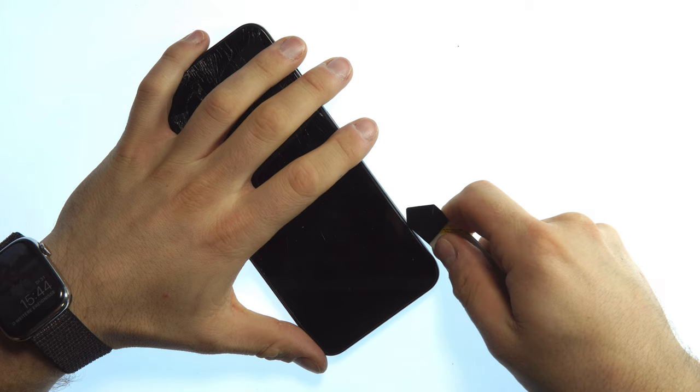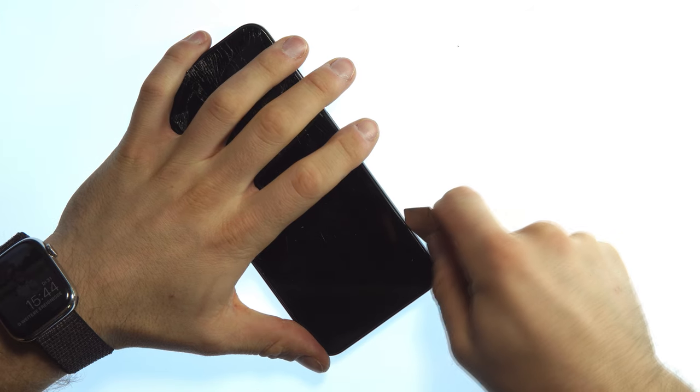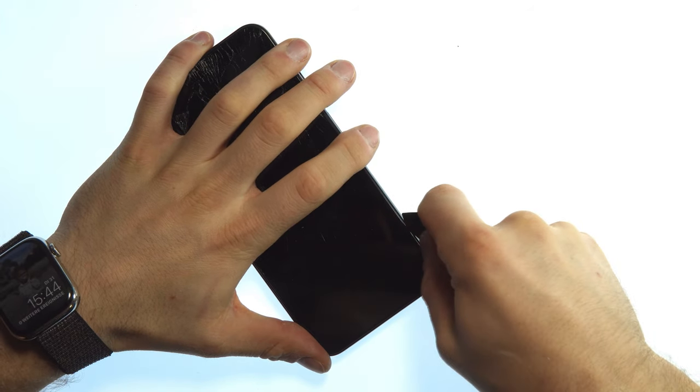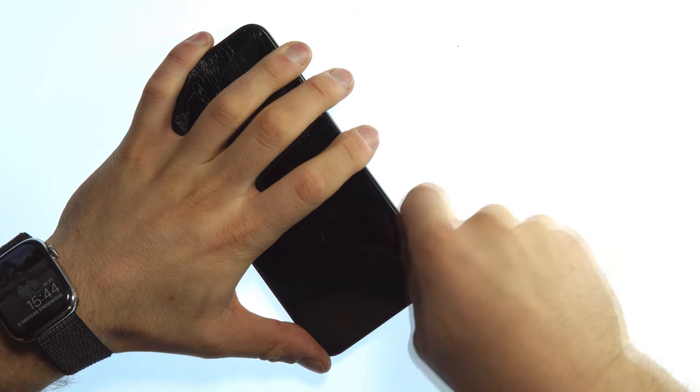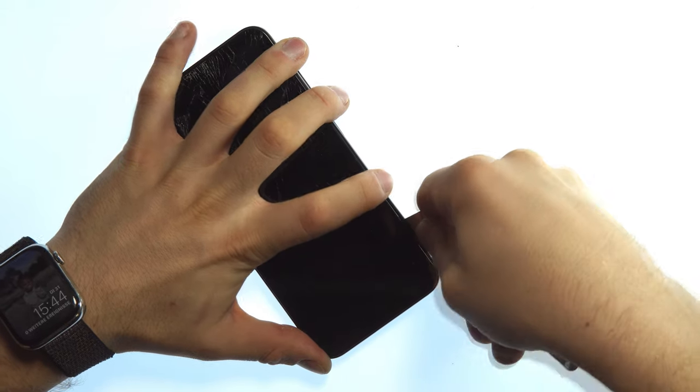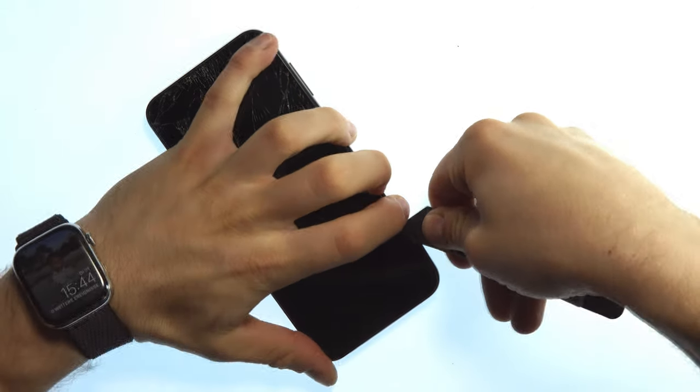When we have removed the SIM card slot, we take our metal pry tool, place it on the right side of the display, and try to get between the display and the plastic frame.